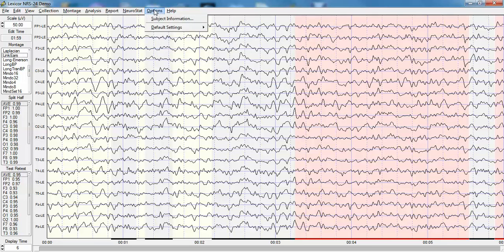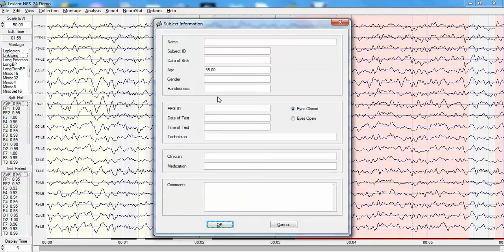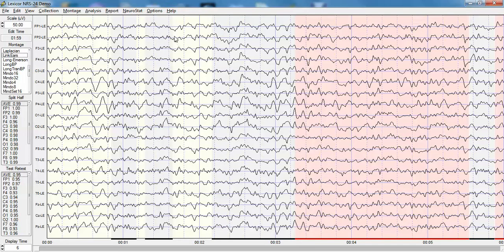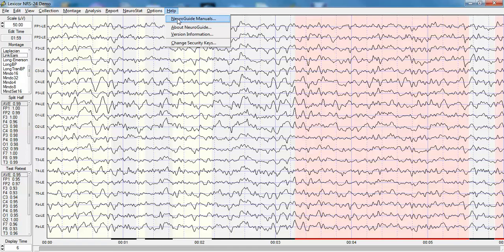And finally, under options, one can set up the subject patient information, in this case it's a patient 55 years of age, in which comments regarding the patient's clinical history can be made, medications at the time of test, etc. This information will be used in the automatic report generator, which is in process of being created for NeuroGuide.